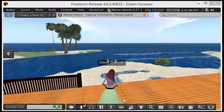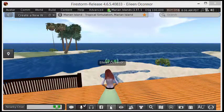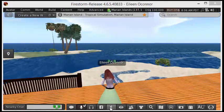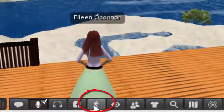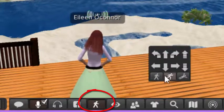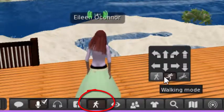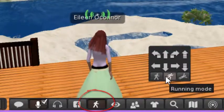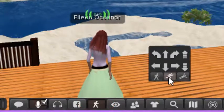Walking can be slow, though. You have other options by coming over to the runner icon and clicking it. You can see you can walk, run, or actually fly.